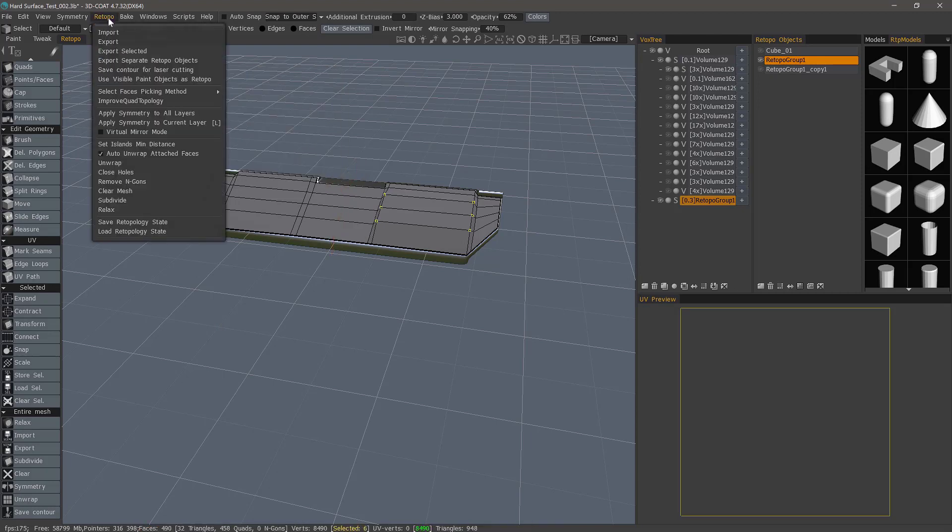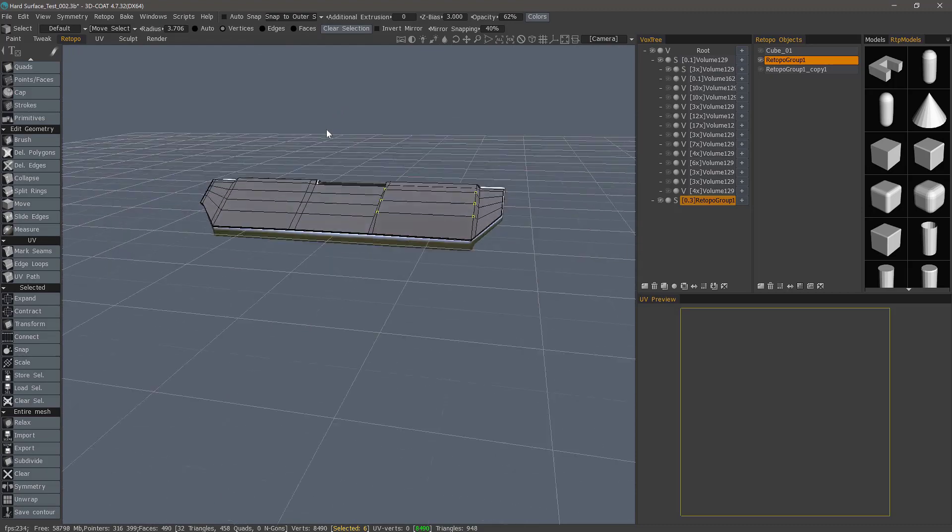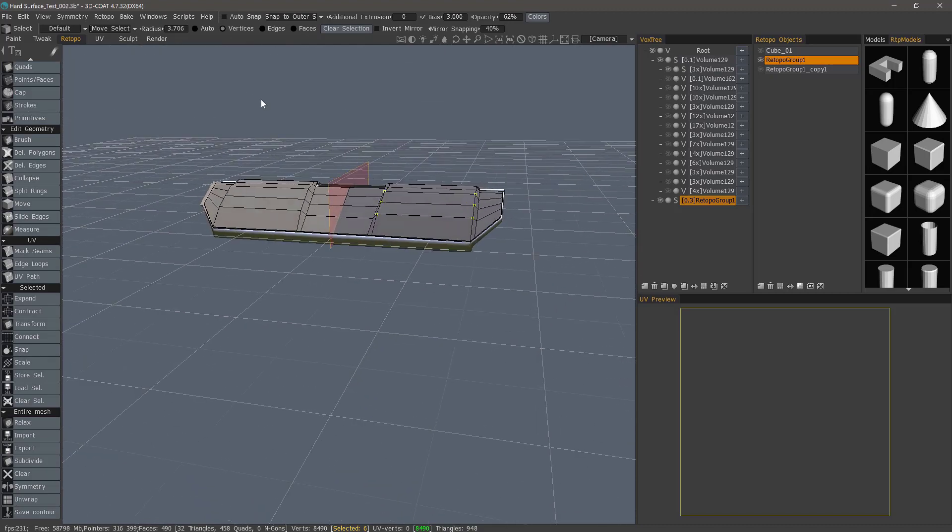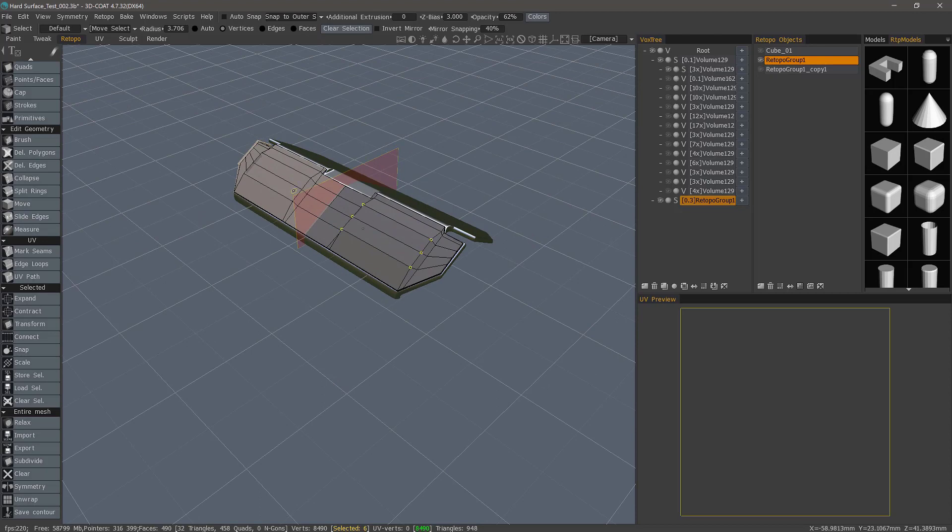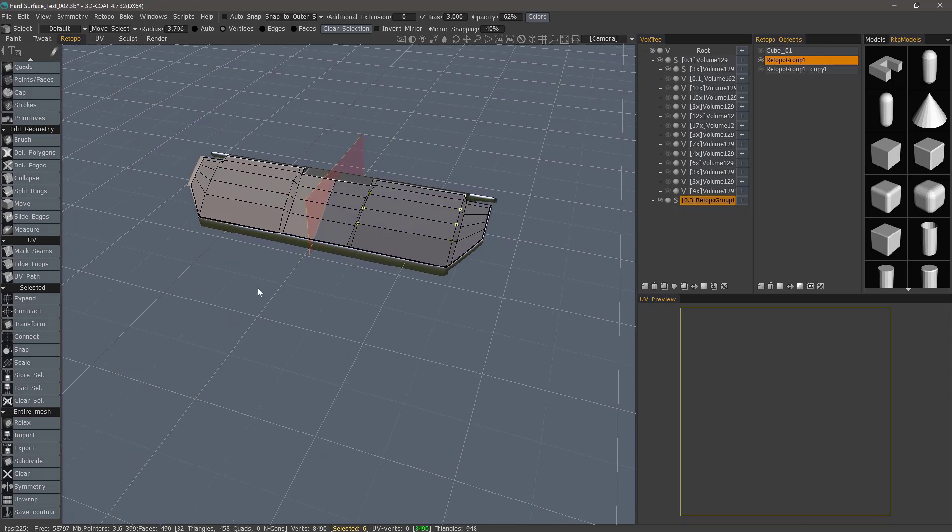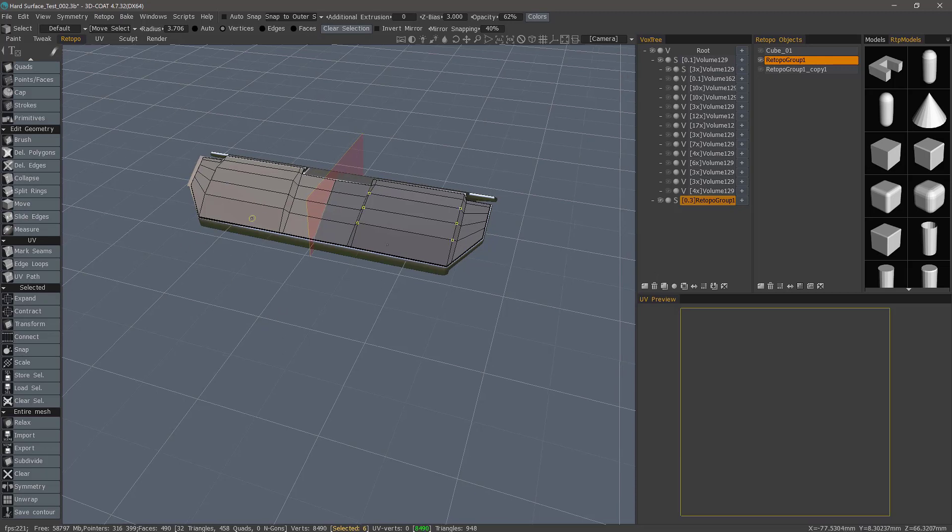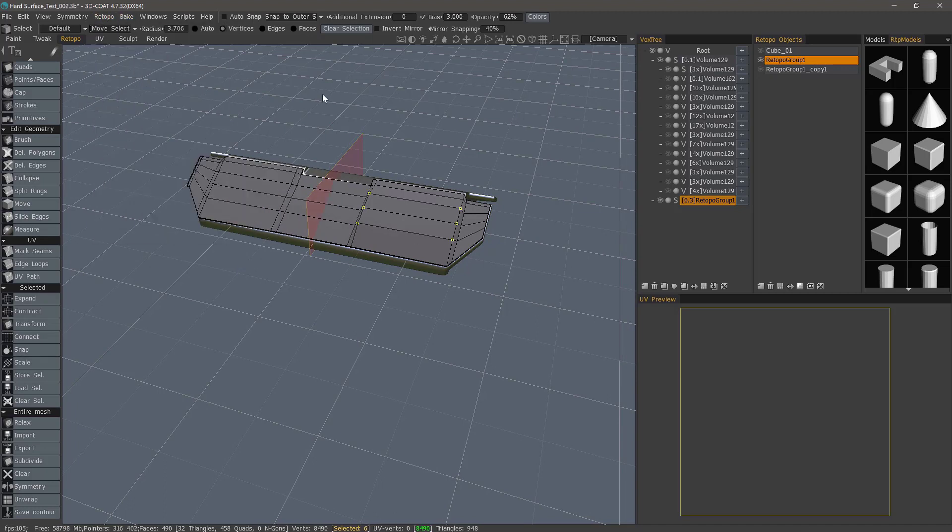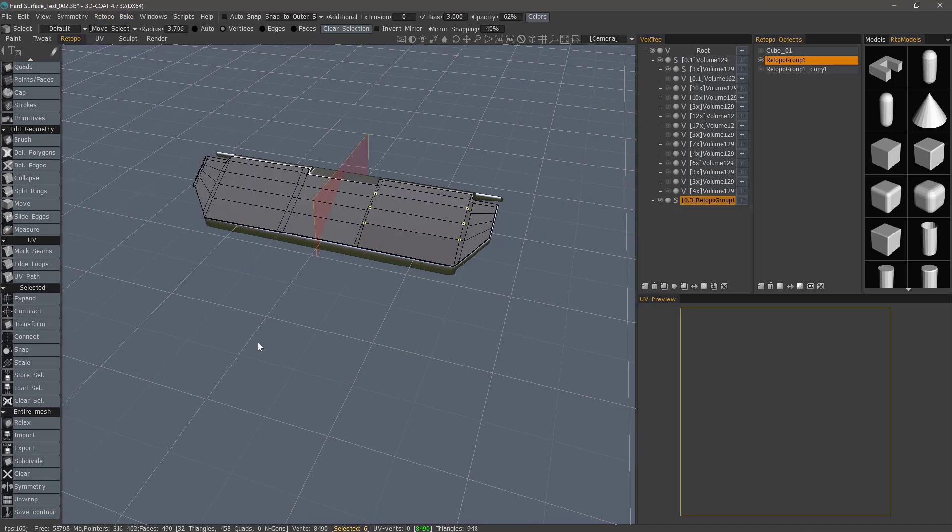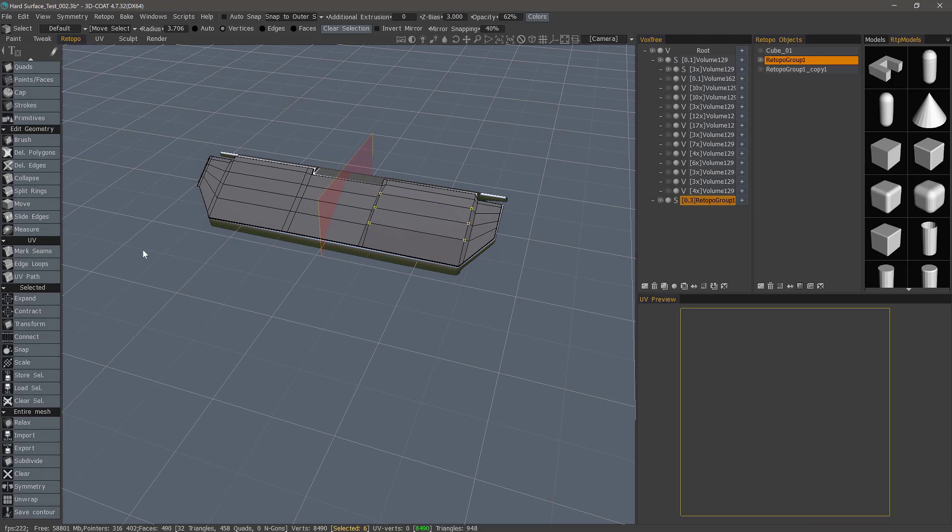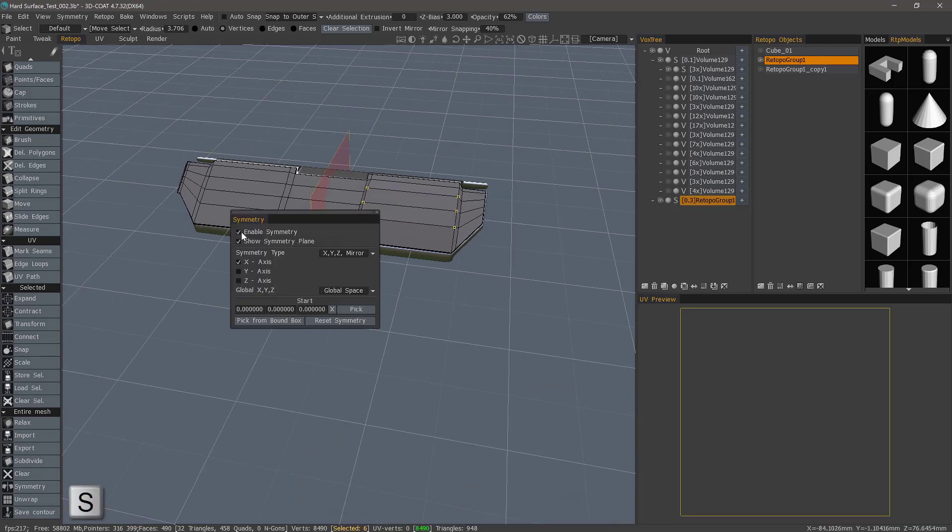And I'm going to turn Symmetry off. In the retopology menu, again, Virtual Mirror Mode is going to be on. So it looks like it's applied symmetry, but it hasn't. It's just a preview. And me personally, I do not like working this way because it can easily trick you into thinking you have geometry over here that isn't present. So you may opt to uncheck that. And then whenever you're applying symmetry, you're getting polygons, not just a preview. Let's turn Symmetry off for the moment.